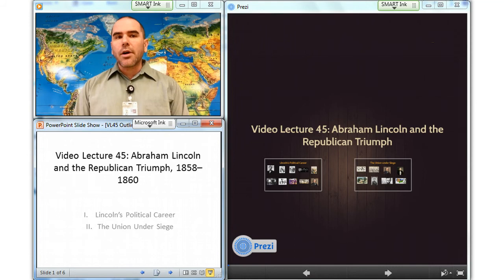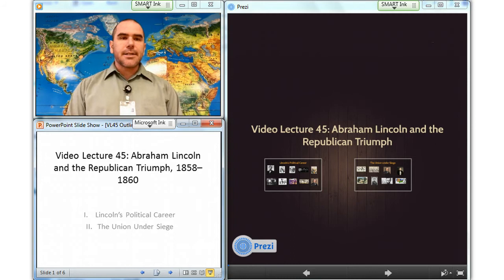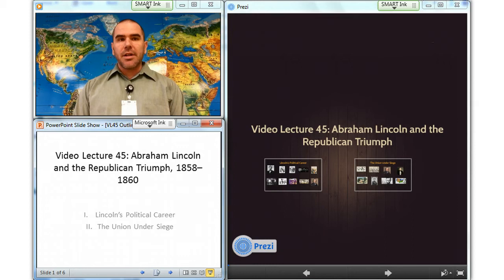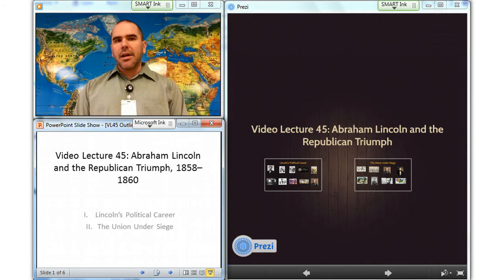The Democrats, on the other hand, spanned the two sections. While Southerners dominated its councils and the administration of President James Buchanan, the party retained considerable Northern support. Its foremost figure was Senator Stephen Douglas of Illinois, the champion of popular sovereignty in Kansas and Nebraska.